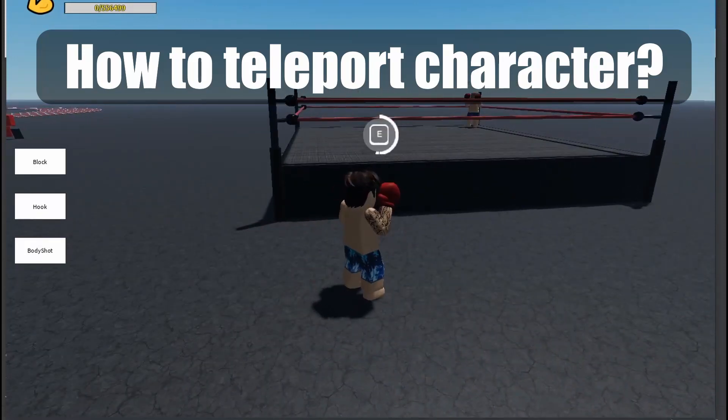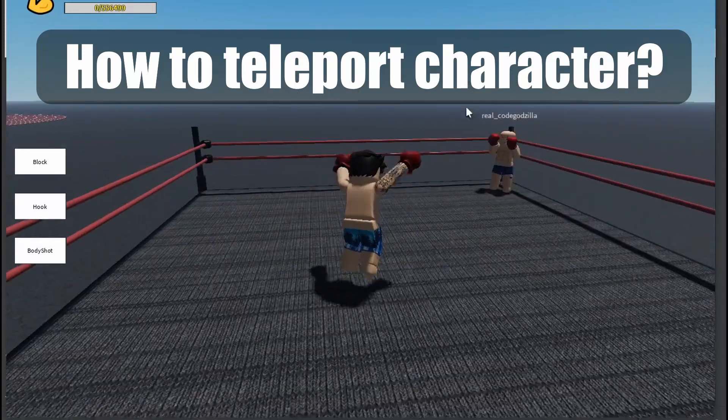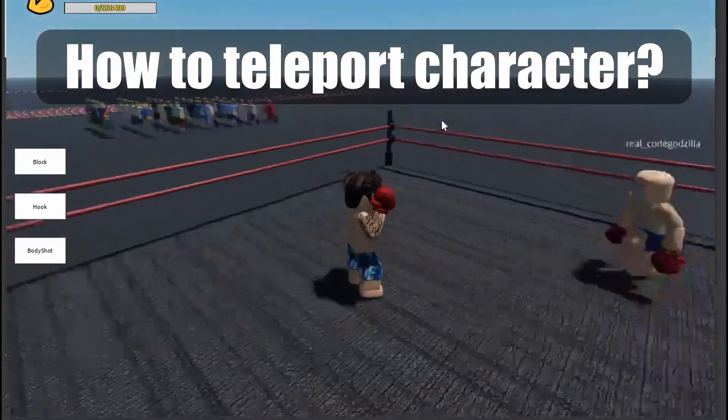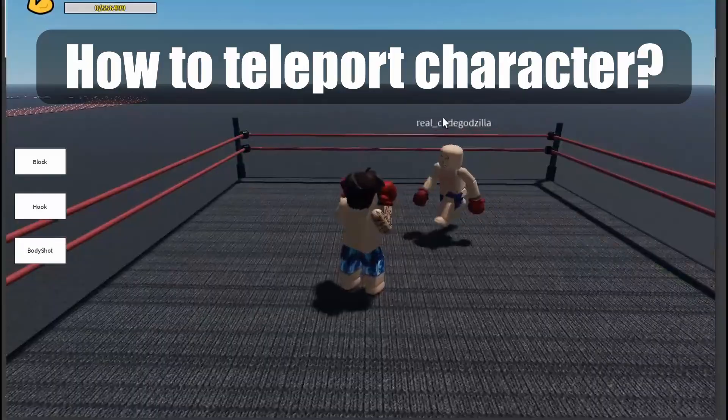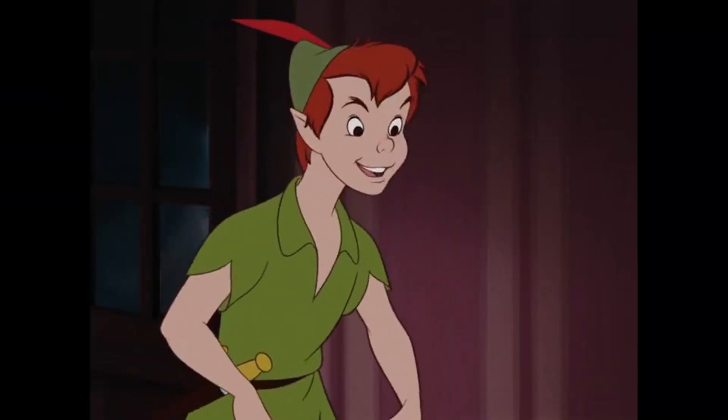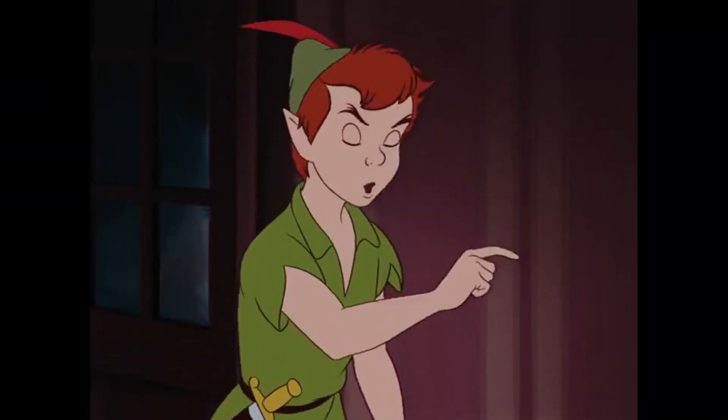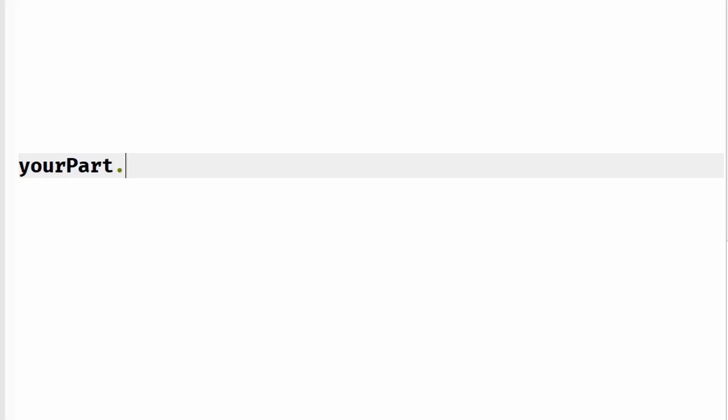How to teleport a character? It's easy. All you have to do is you can teleport a character by one line.